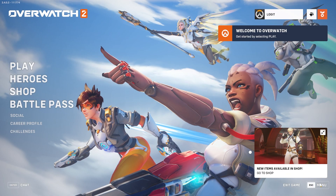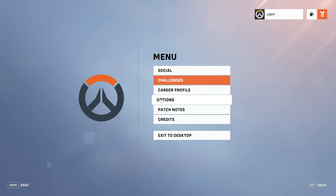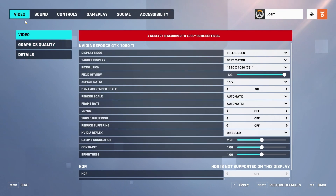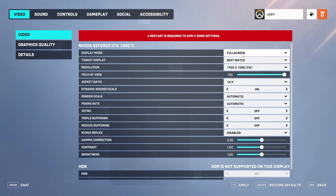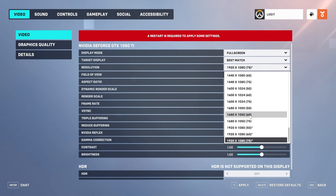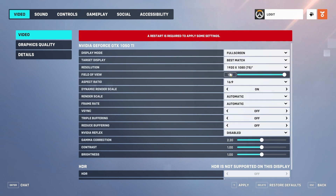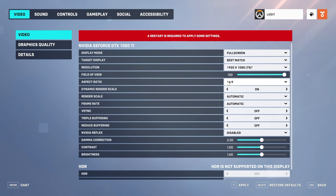When you are here in the game, go down here to the menu, press on options. Now here you have to go to video. On the display mode, select full screen. Target display — select best match. Resolution — select the best resolution you have on your monitor. Field of view — select 103. Aspect ratio — select 16 by 9.